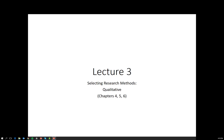Hi all, this is lecture 3 of the Marketing Research course where we are starting to consider the primary research methods and which are the best ones to be selected. Today I am talking about the qualitative methods which relates to chapters 4, 5 and 6 of your textbook.